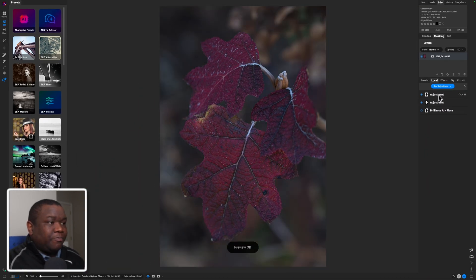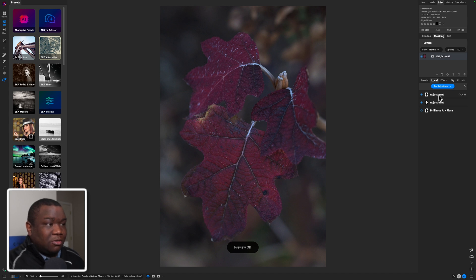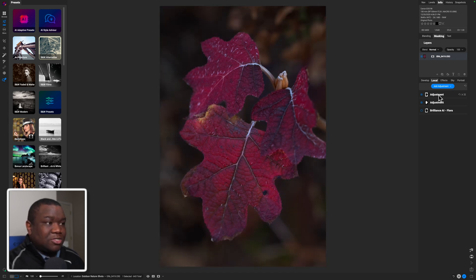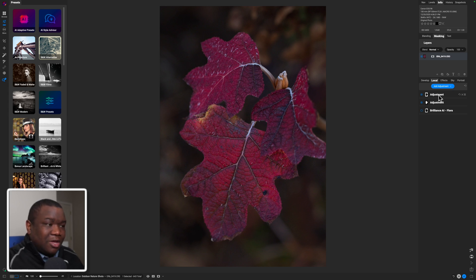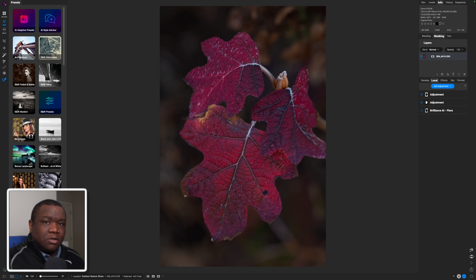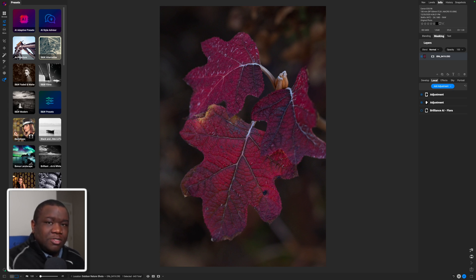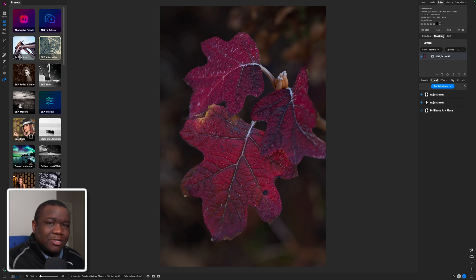So this is the before when we started off and this is the after where we are with just the two steps of basic exposure and the local adjustments. Now you could stop here if you are satisfied with your overall image. Sometimes you want to jump into something known as stylizing your image or styling your image.